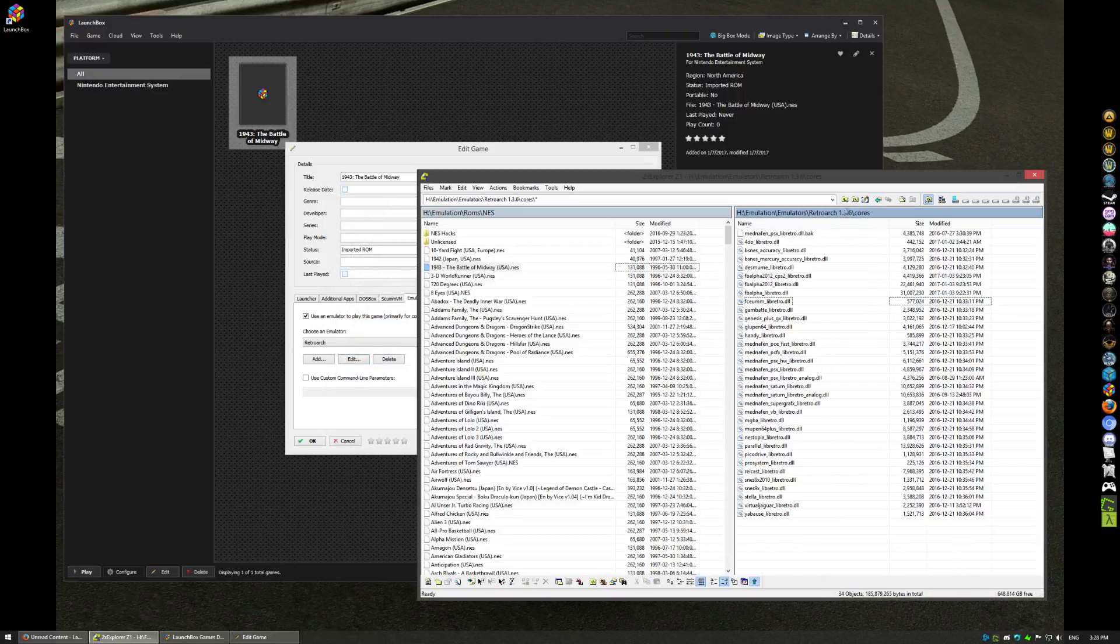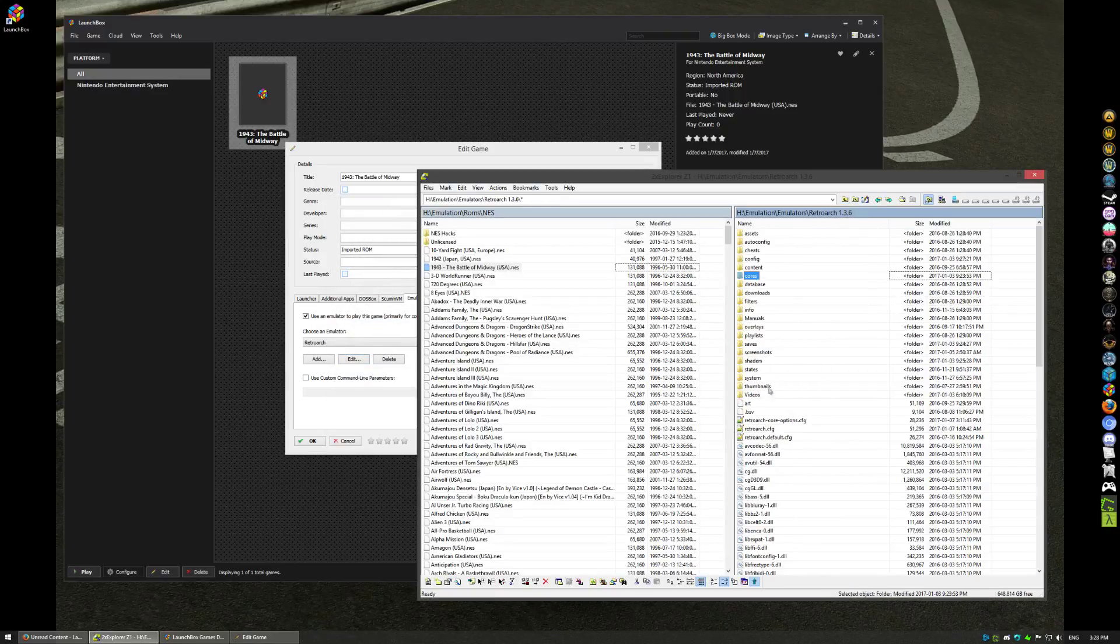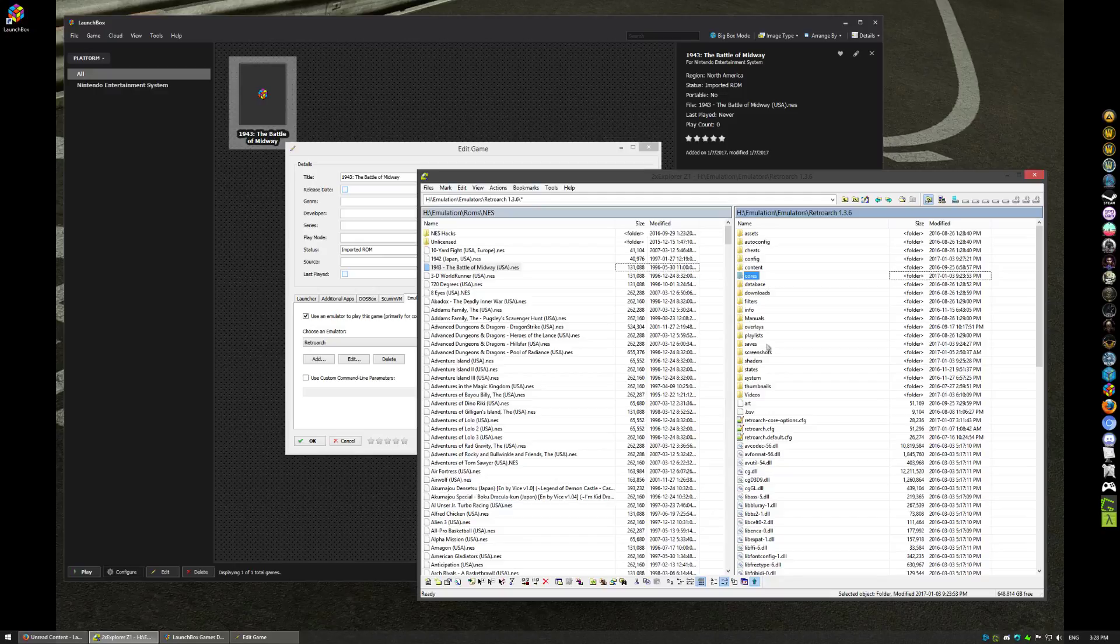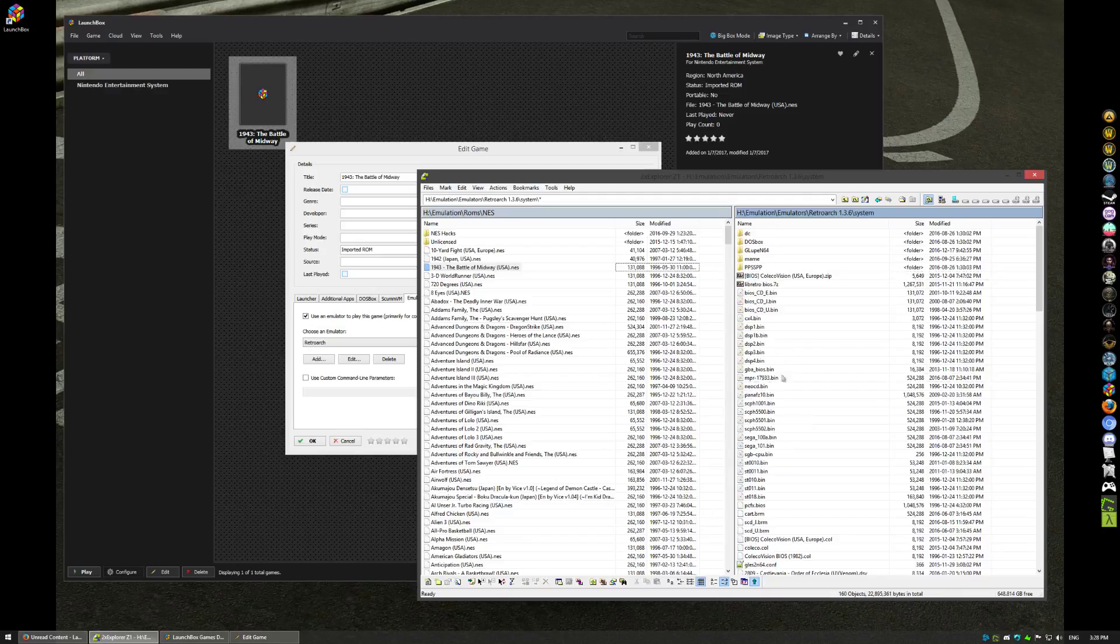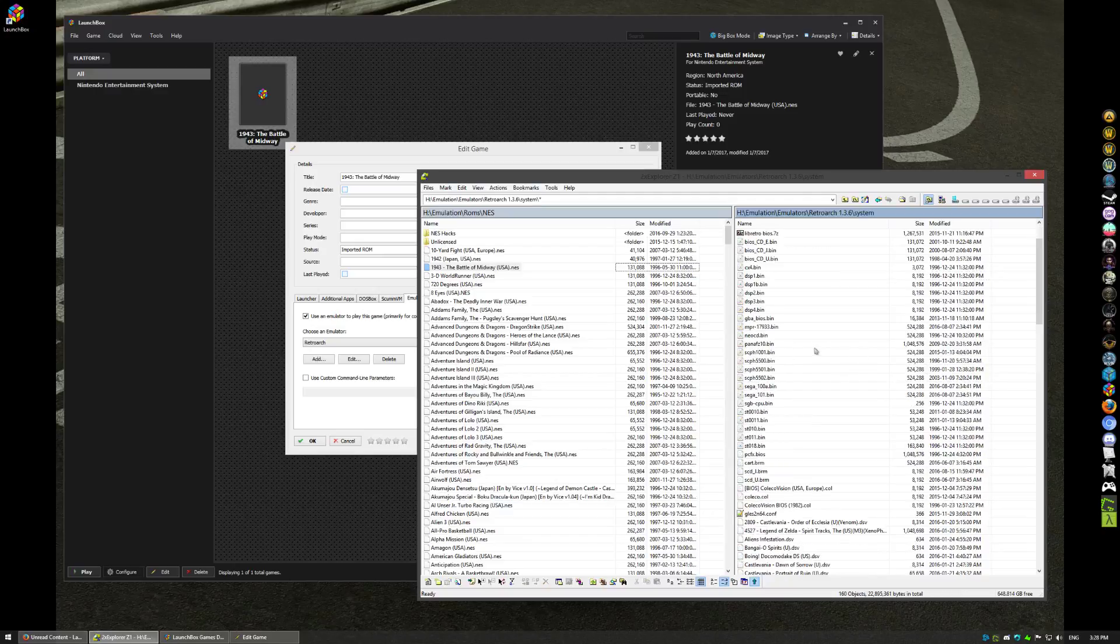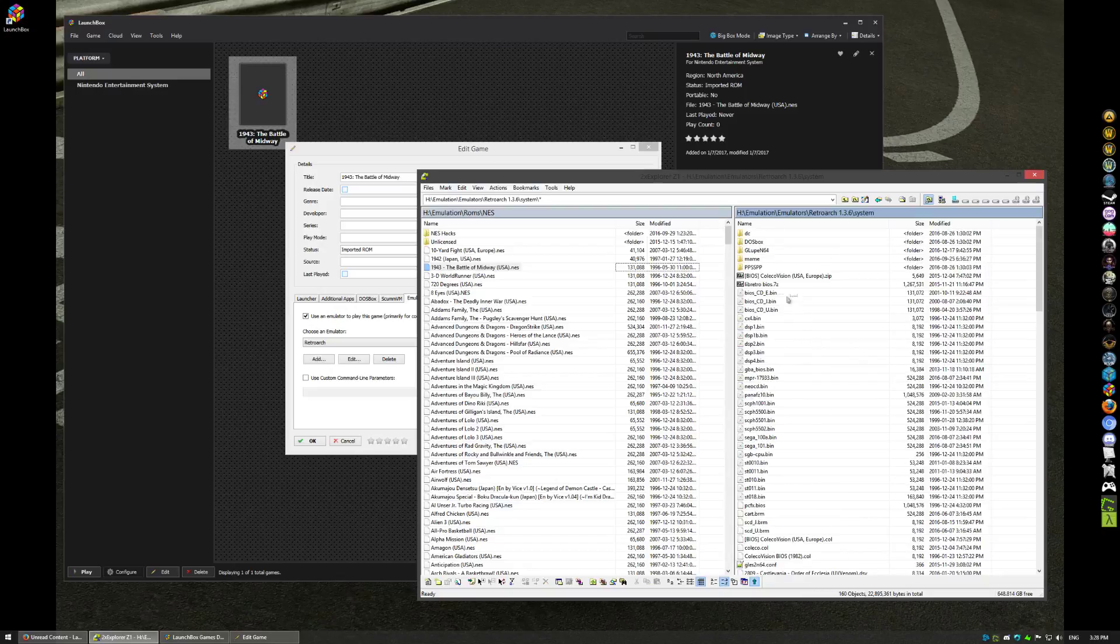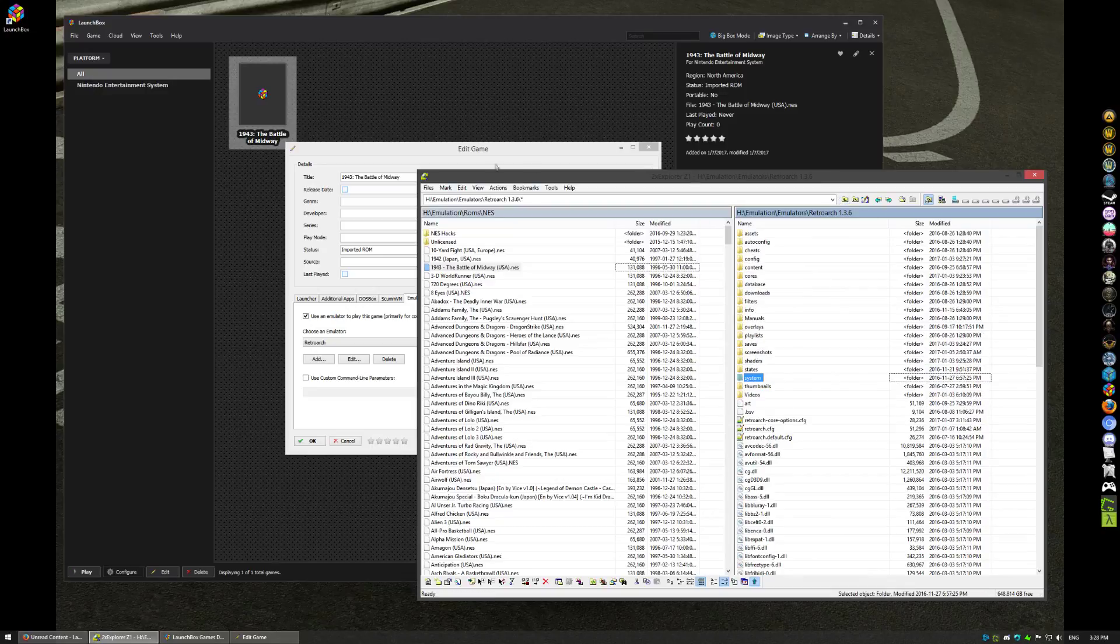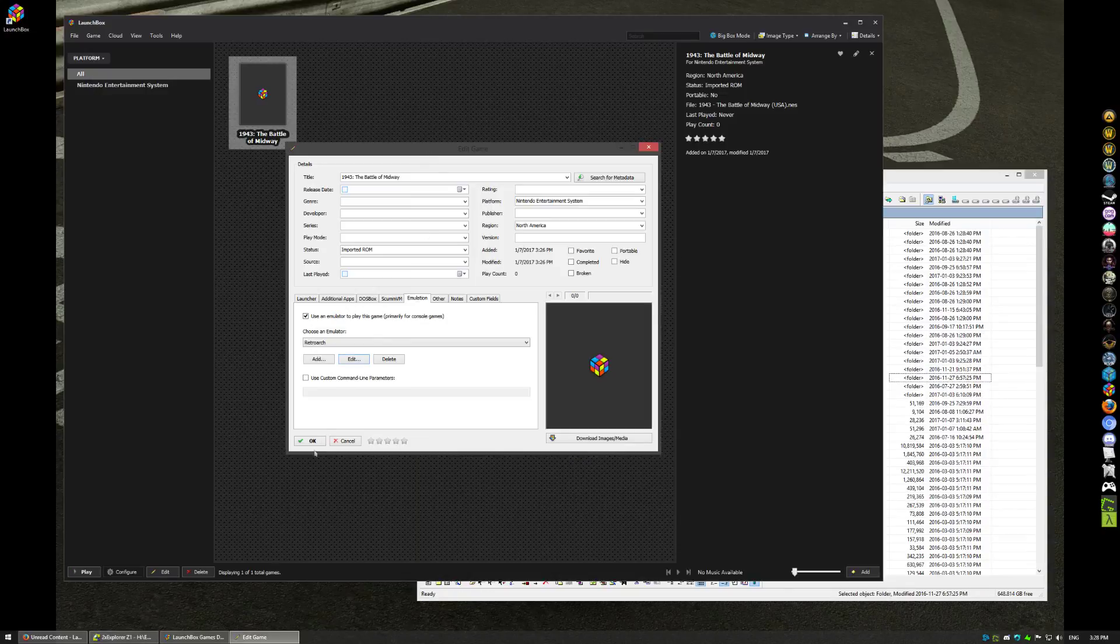Another big issue that people have: systems that require BIOS. Anything that's CD based—Sega CD, PlayStation, TurboGrafx—they need BIOS files. And there are some other emulators like Game Boy Advance needs BIOS, Nintendo Famicom Disk System needs BIOS. They go in the system folder, they go in here. Like there's my Sega CD BIOS, Sega Saturn BIOS, GBA BIOS, Neo Geo CD BIOS, 3DO, PlayStation, whatever.